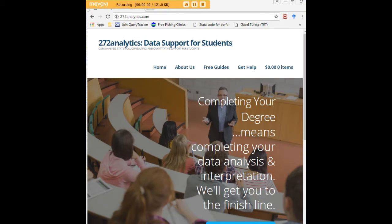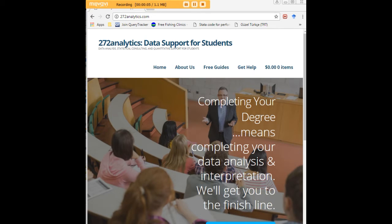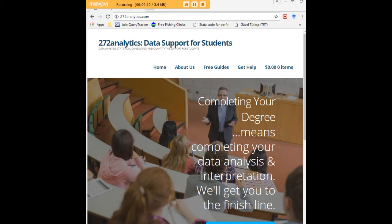I hope this tutorial was helpful to you, and I would like to invite you to visit 272analytics.com for access to all our free statistics tutorials in Stata, SPSS, R, eViews, and Minitab.